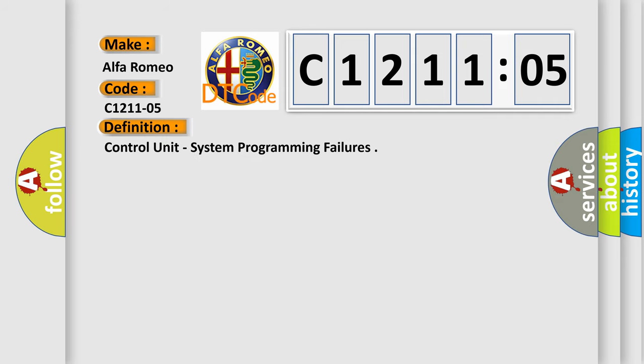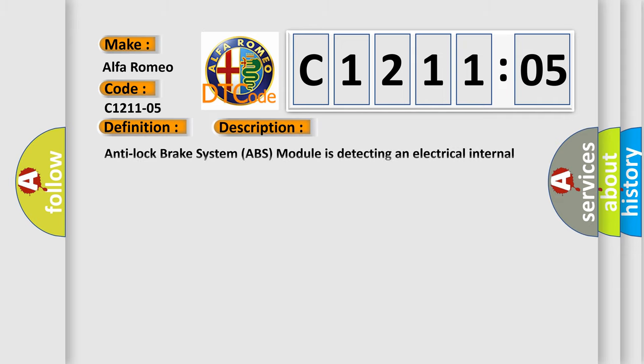The basic definition is: Control unit system programming failures. And now this is a short description of this DTC code.